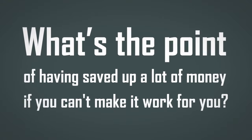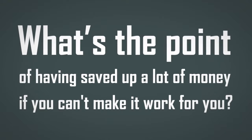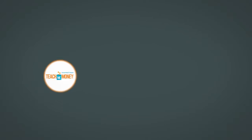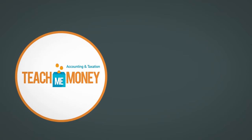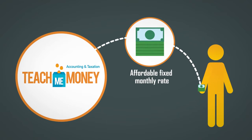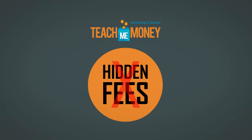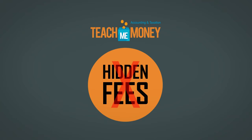What's the point of having saved up a lot of money if you can't make it work for you? Everything you get from us is at an affordable fixed monthly rate. We hate hidden fees, so you'll never get any from us.